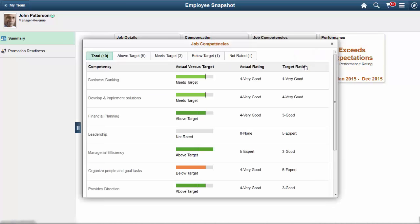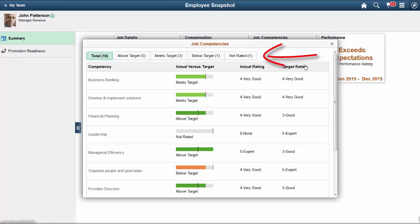Some modal pages enable you to view data by category types. For example, the Job Competencies modal page groups the employee's competencies by how he compares to the target rating required by the job. The different target categories are accessible through touchpoints listed at the top of the page. When an employee does not have any competencies for a category, the touchpoint does not display.